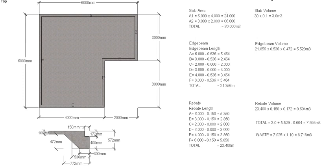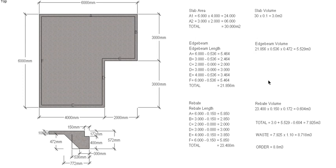Of course, we need to allow for some waste. So if you allow 10% waste, it will give us 8.718 cubic meters. And of course, we then need to round it up to an orderable amount or an increment of 0.1, so we'd order 8.8 cubic meters of concrete for this particular job.